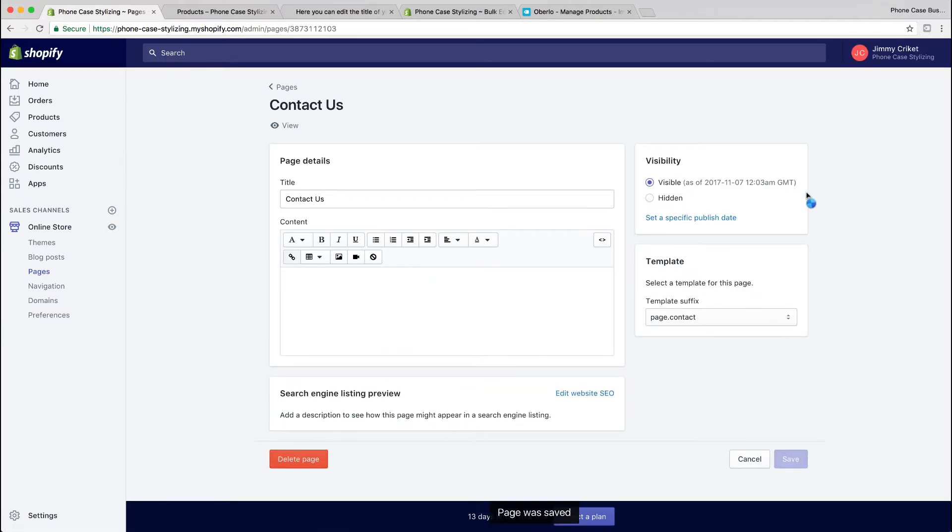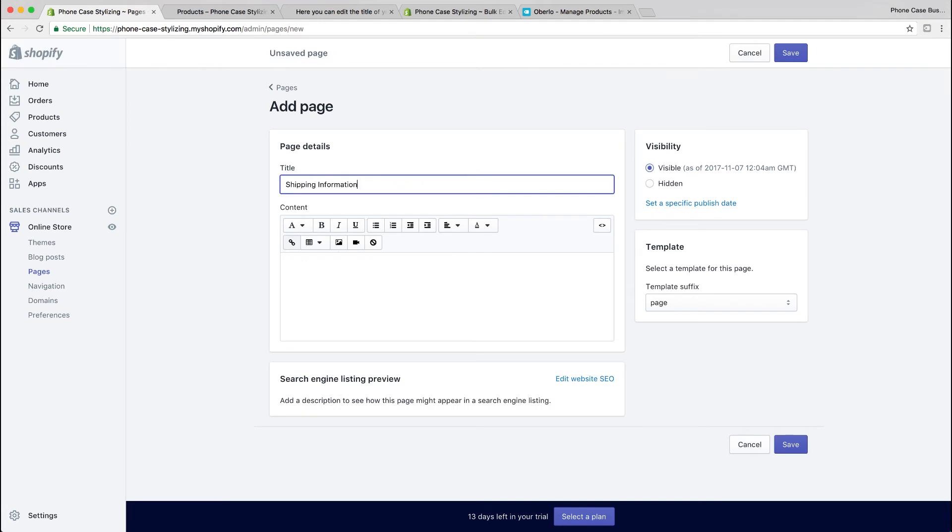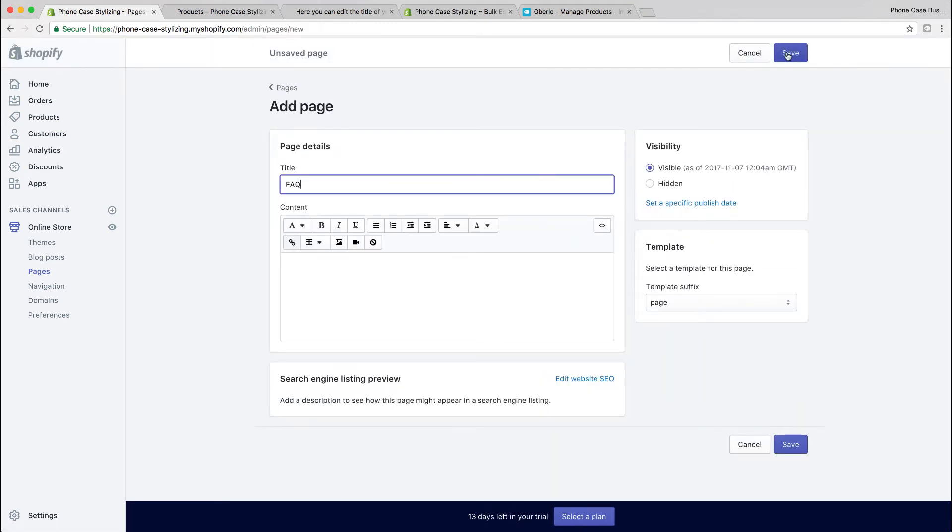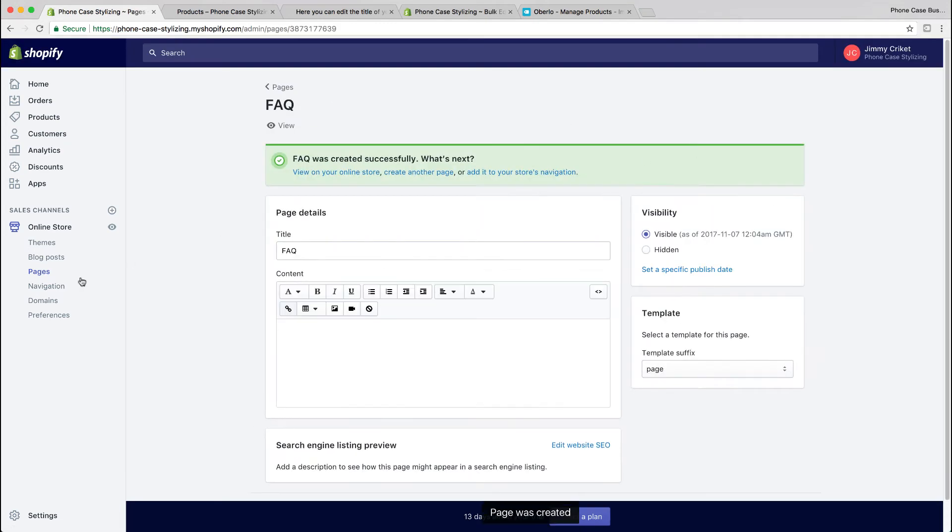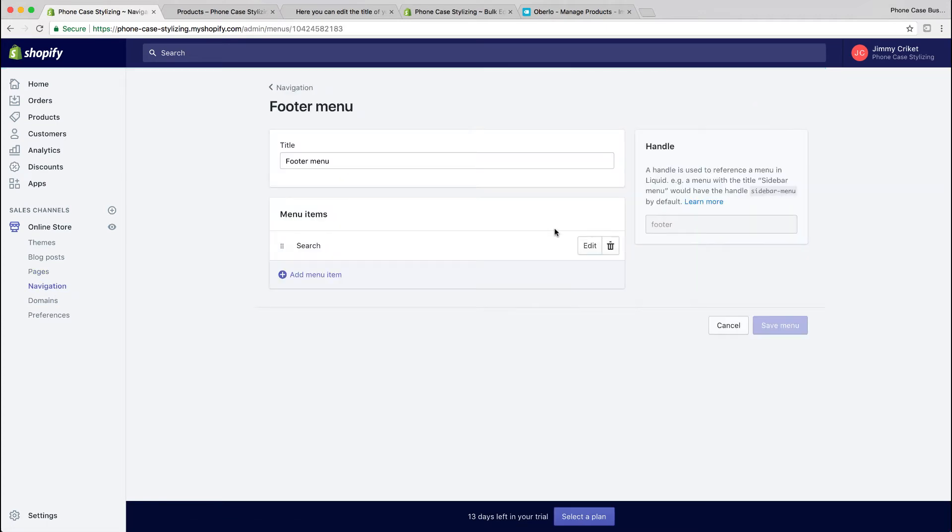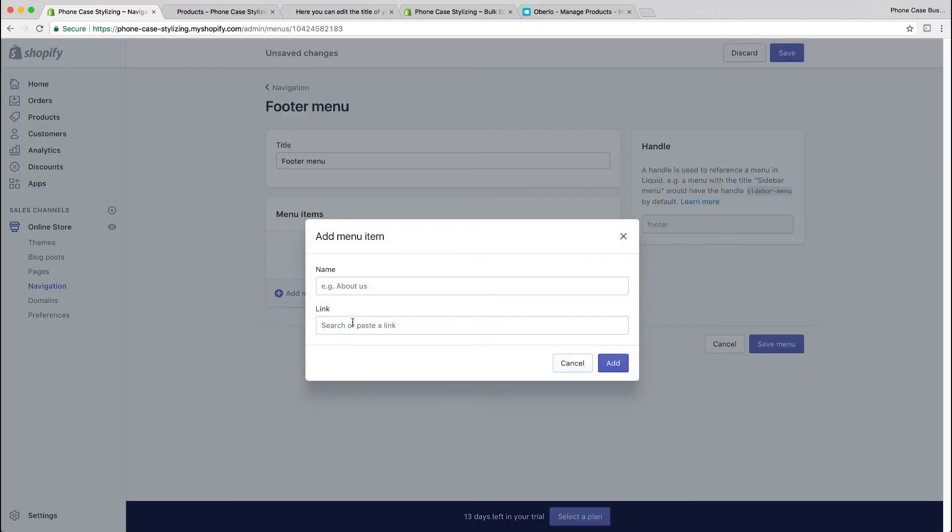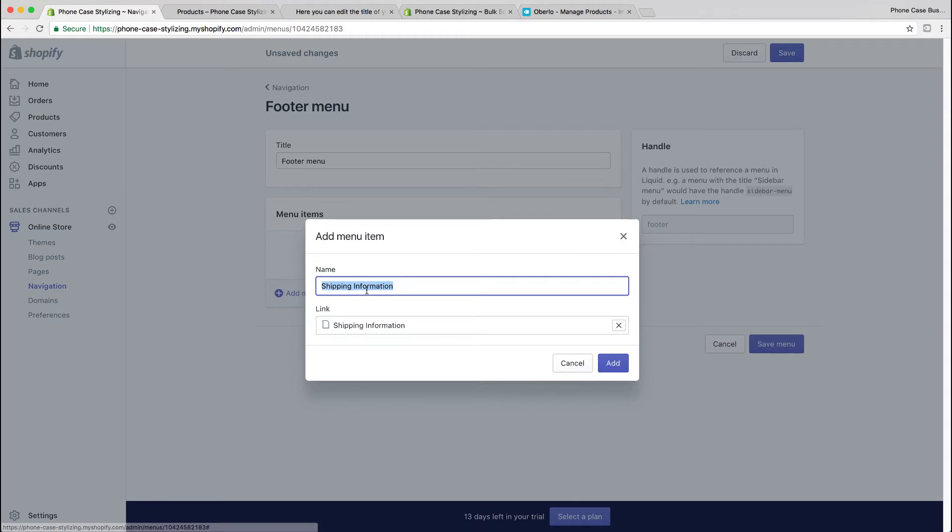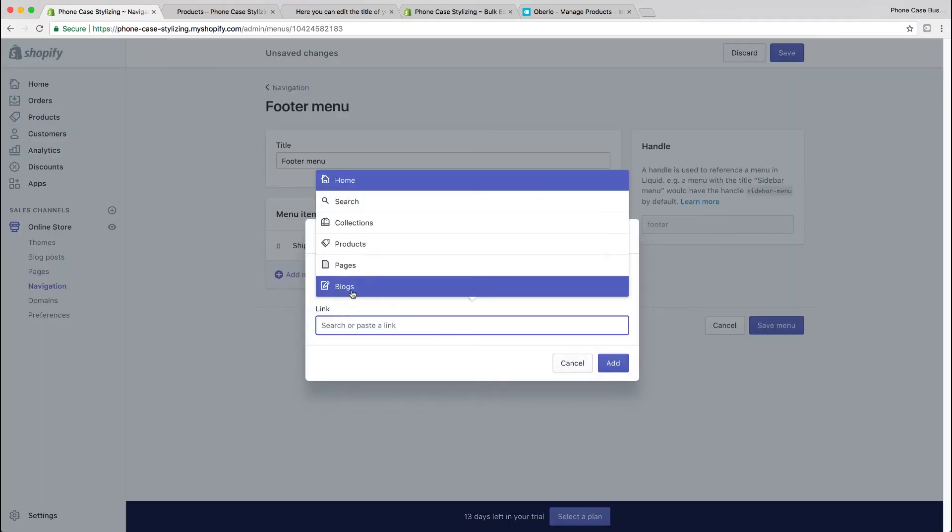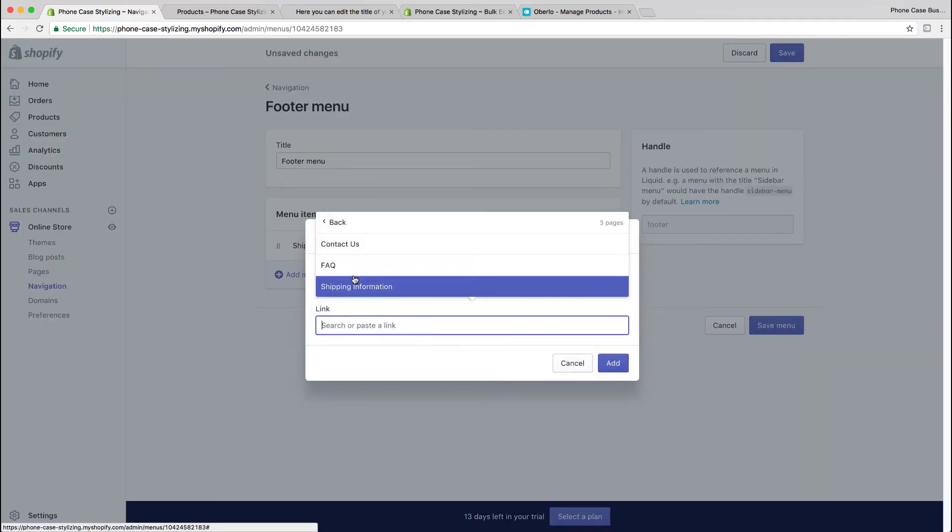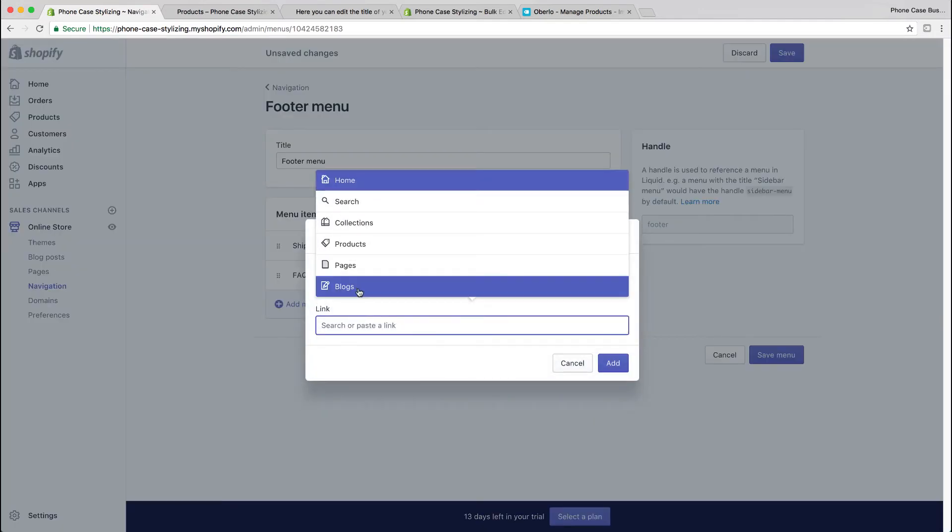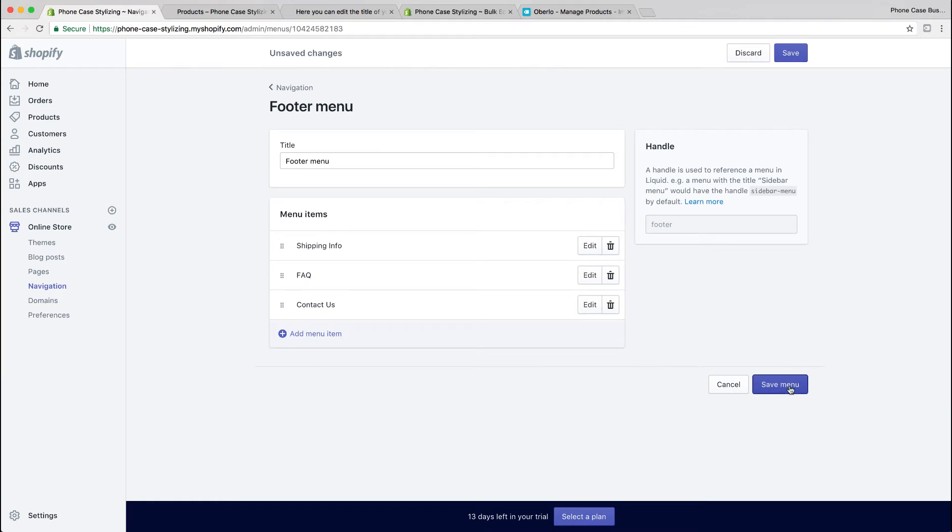I'm going to create a few more pages like shipping information and FAQ. Once you're done creating all your pages and you're happy, go back to navigation, select footer menu, and add it to your menu. Add pages and you could even edit the name of what's displayed. I'm going to change 'shipping info' to 'shipping information,' for example. Add all the pages you want displayed on the footer. Save it when you're done.